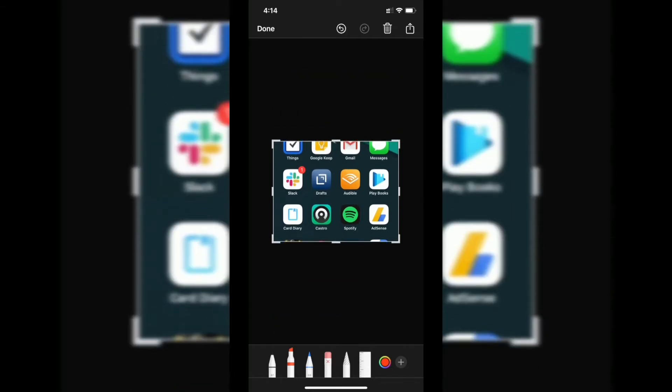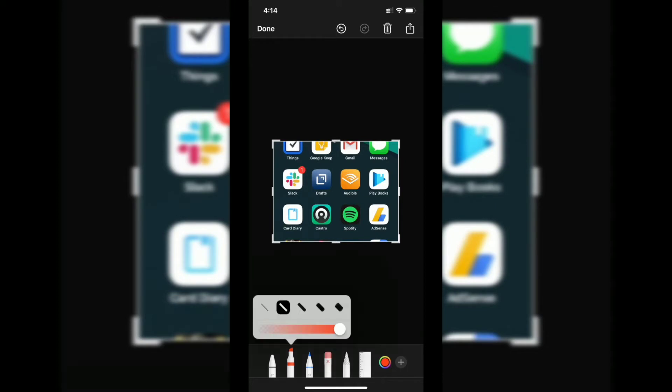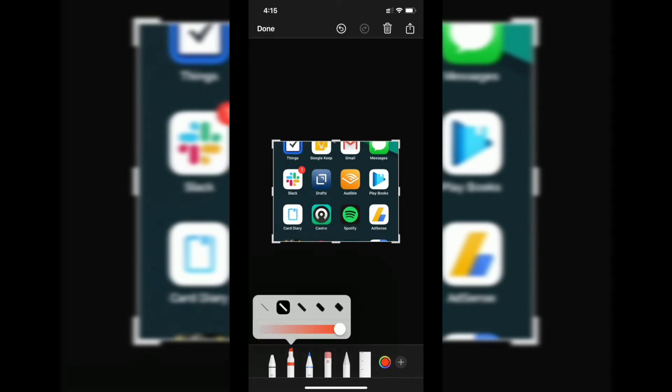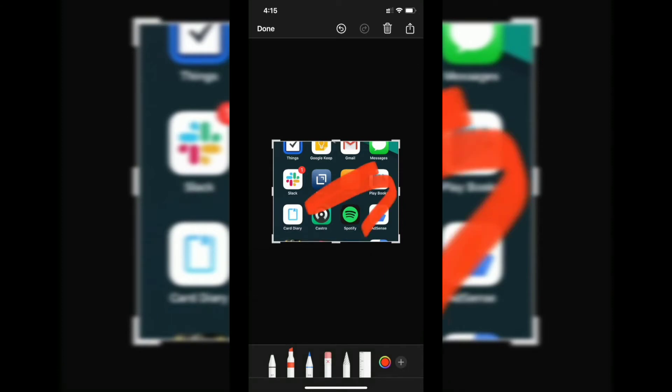You can actually annotate it. You have different types of brushes. You can tap on it and choose the size of the brush, and you can draw over it.